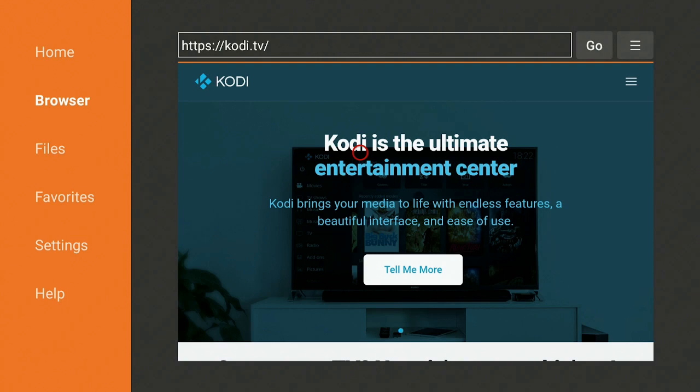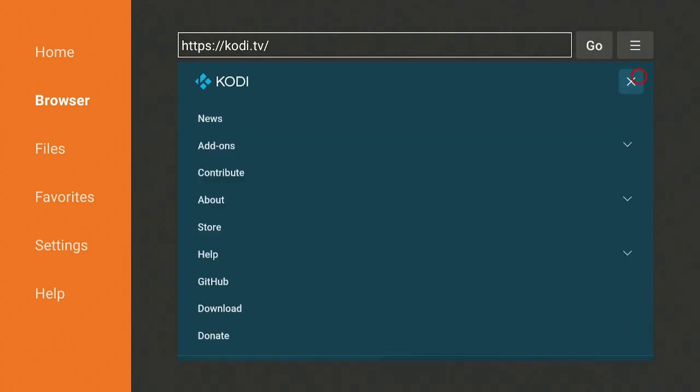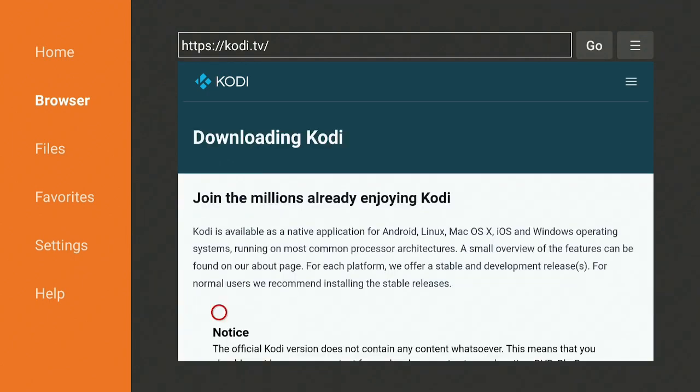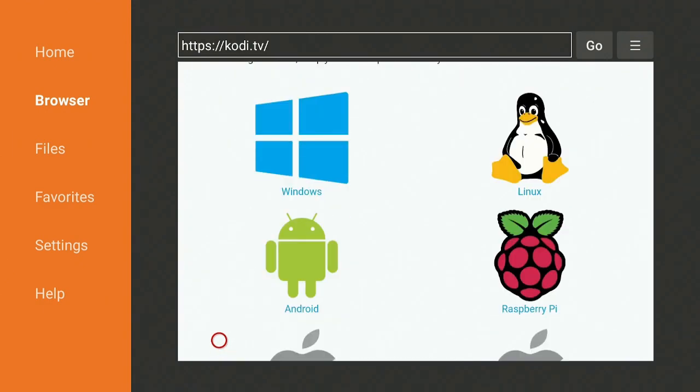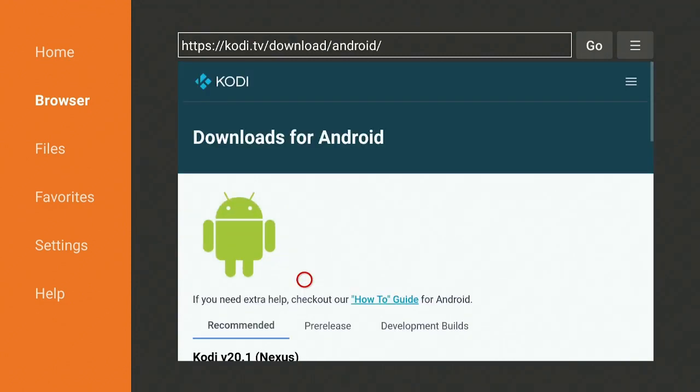Once you get onto the Kodi homepage, go up to the three lines right across from where it says Kodi. Go ahead and click on that. Let's go down to where it says download. Go ahead and click on it. Scroll down, find the Android guy, and go ahead and click on that.